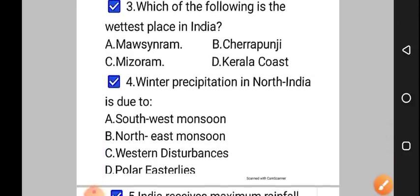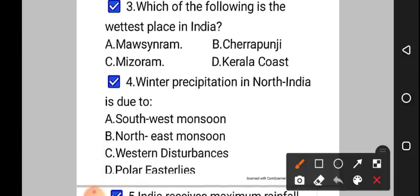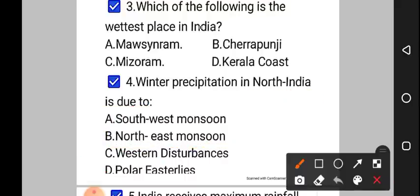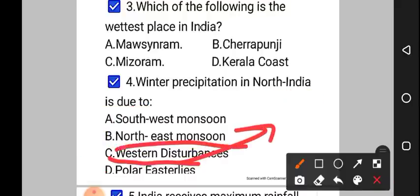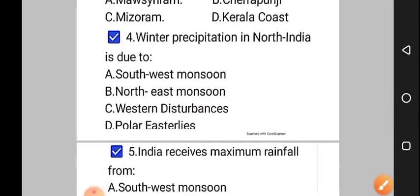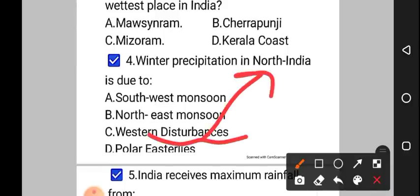Moving on to question number 4: winter precipitation in North India is due to — option A: southwest monsoon, option B: northeast monsoon, option C: western disturbances, option D: polar easterlies. This is a typical question. The correct answer to question number 4 is option C, that is western disturbances. These days, news channels frequently discuss western disturbances. They cause rainfall in North India and snowfall in the Himalayan region.